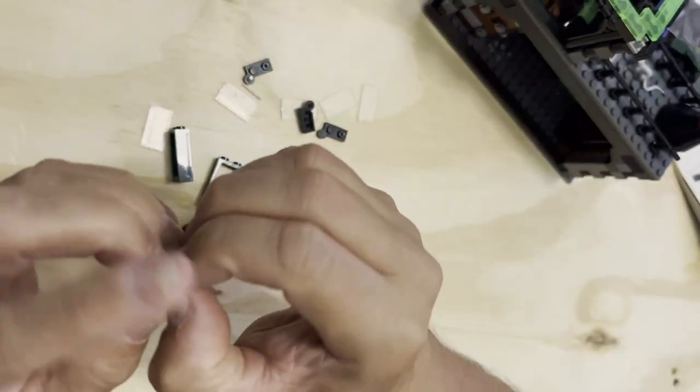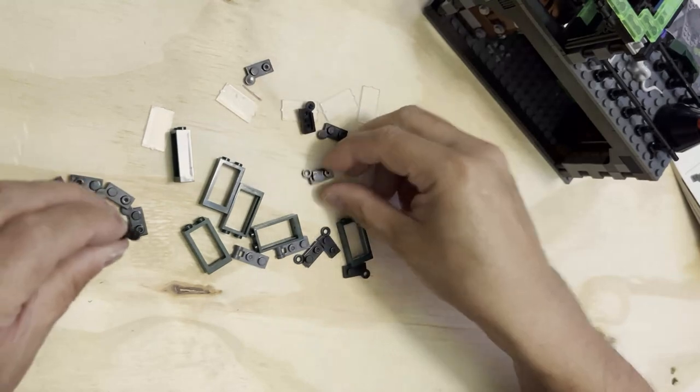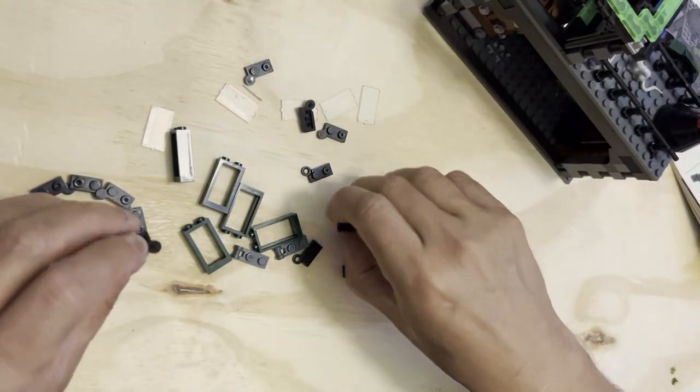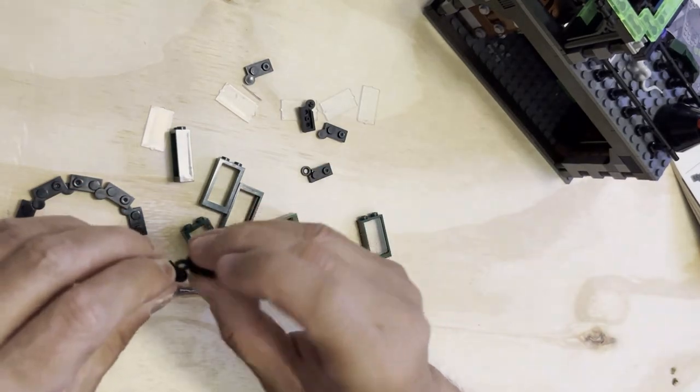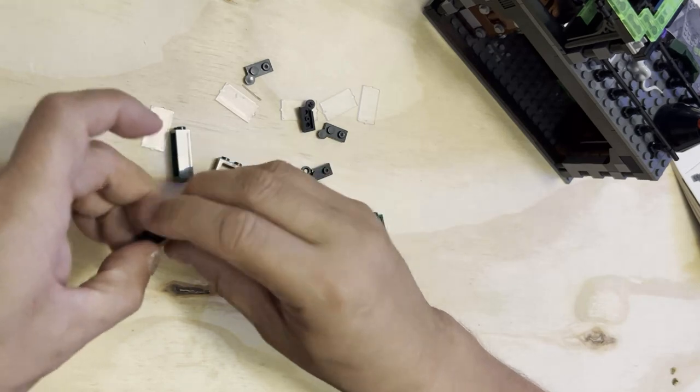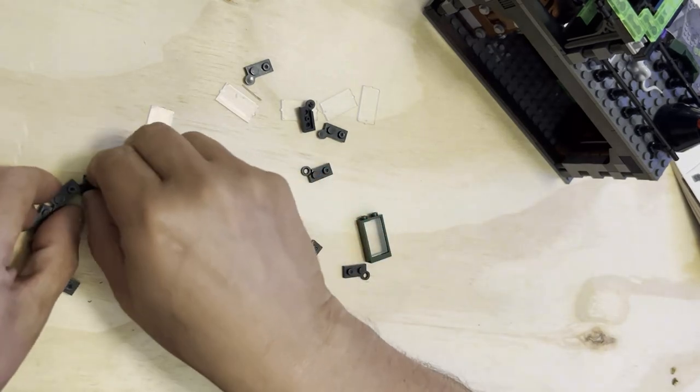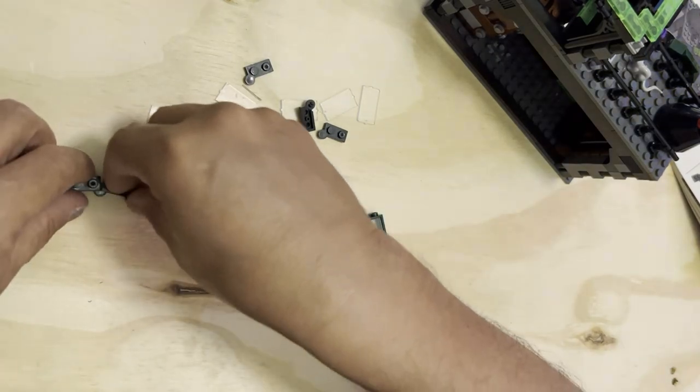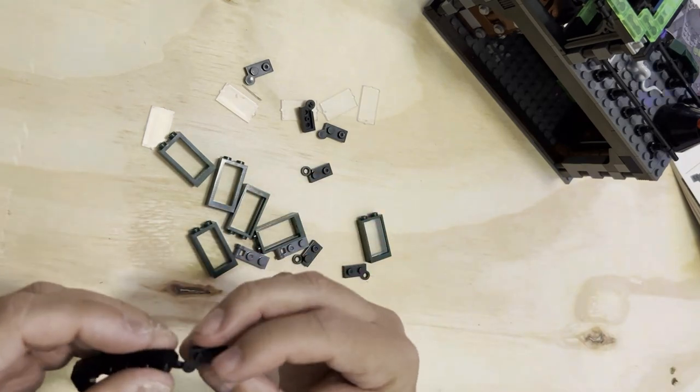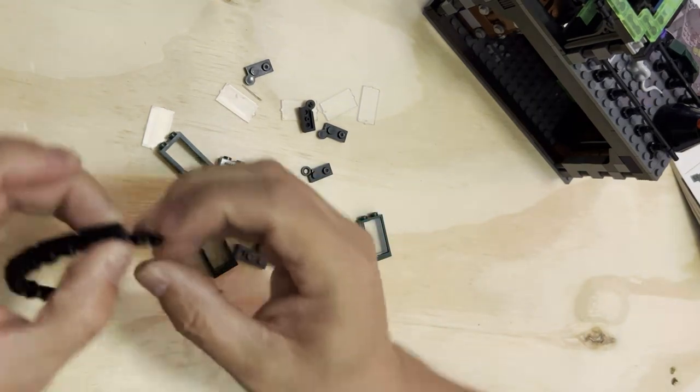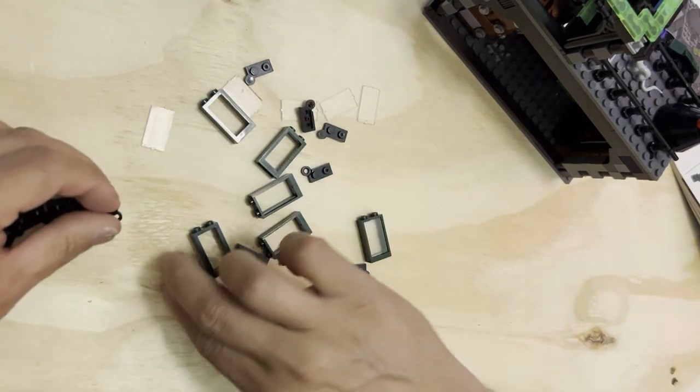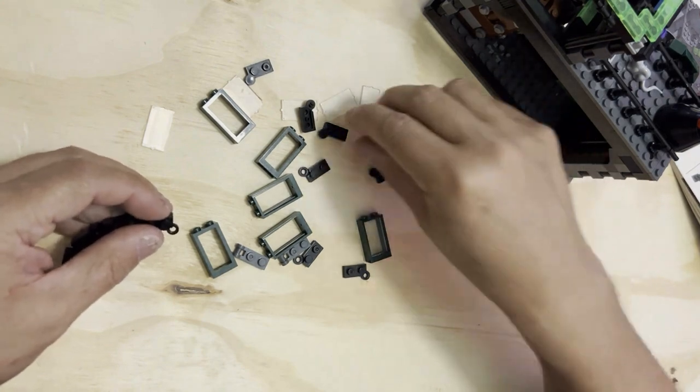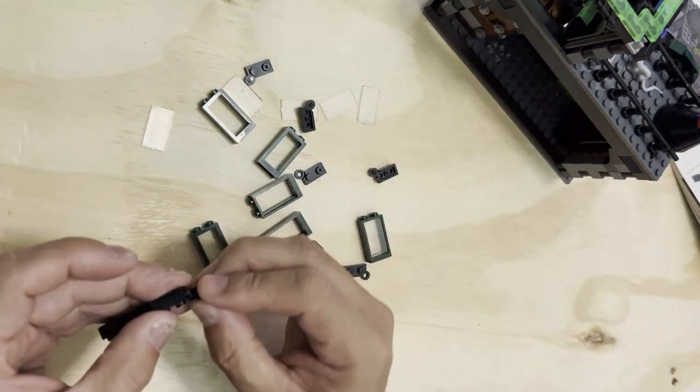Sometimes they don't want to go together. If they don't want to go together, what you can do is spread them out like this and then pop them in. If it doesn't want to cooperate, you go on to the next - just keep going until it will. That's my philosophy.